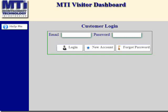To create a new account, you click on the new account button under the customer login screen on the visitor dashboard.